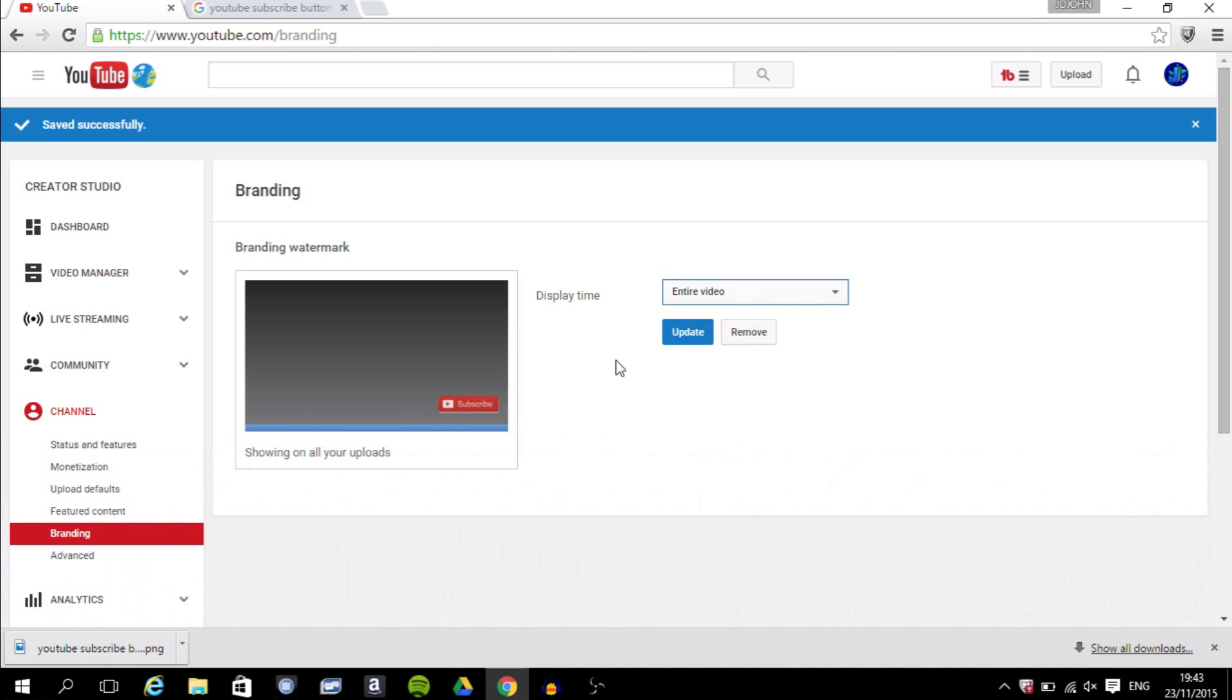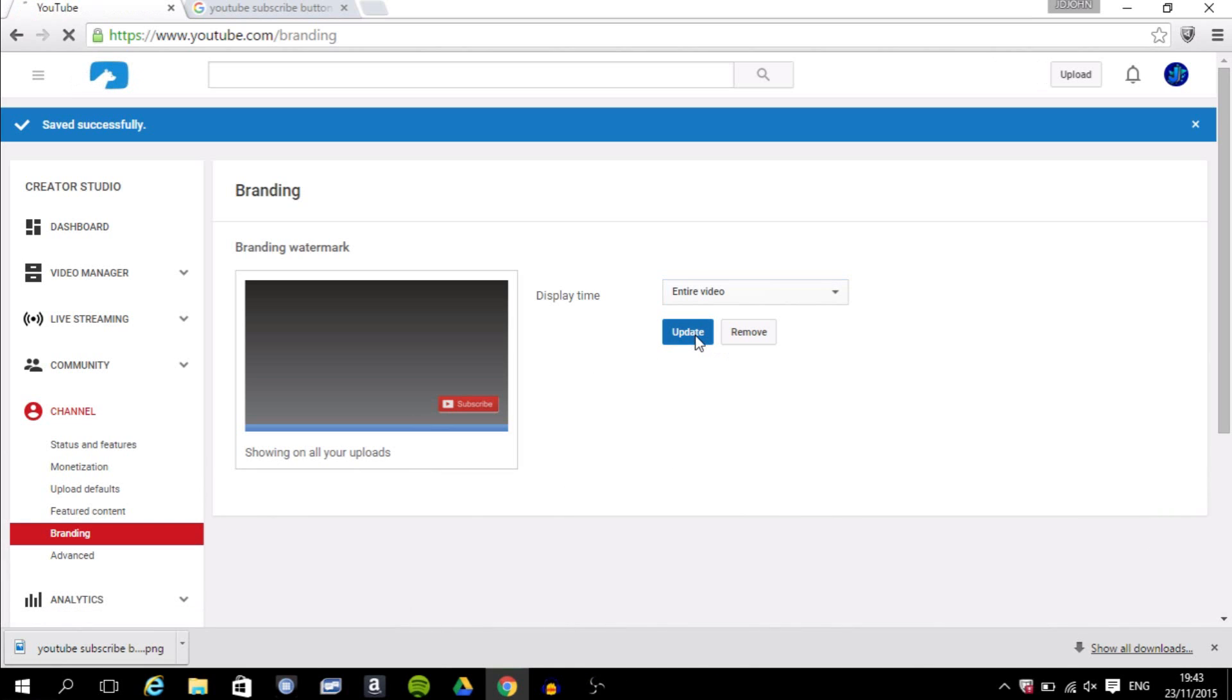that, the subscribe button will stay from start to finish. It will not go away in between or anything. And you want to click Update. So that's pretty much it, but you want to check if it's working